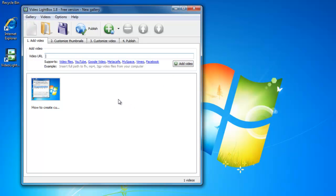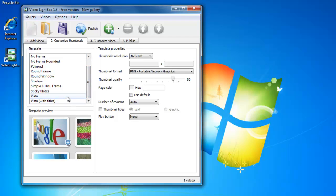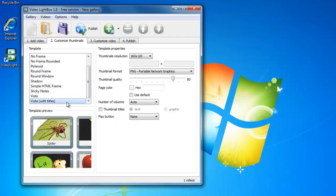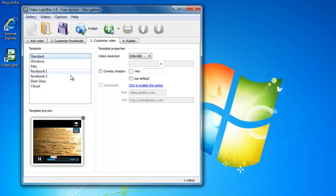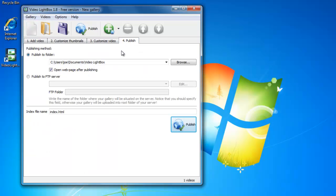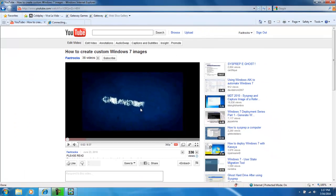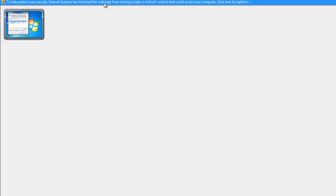Once you have added your desirable videos, you can customize the thumbnails and how the lightbox will look. I am going to add a Vista style theme. Once you are done, select publish and publish it to a local folder. We are going to be using it later.